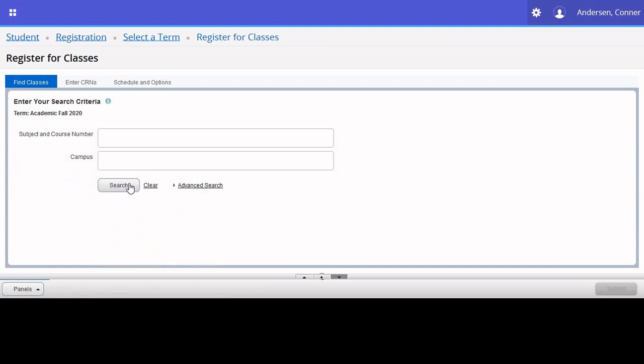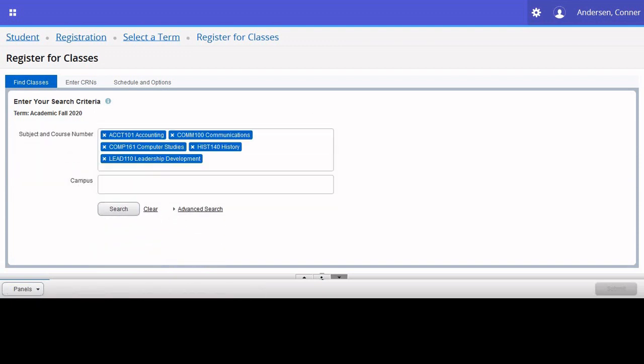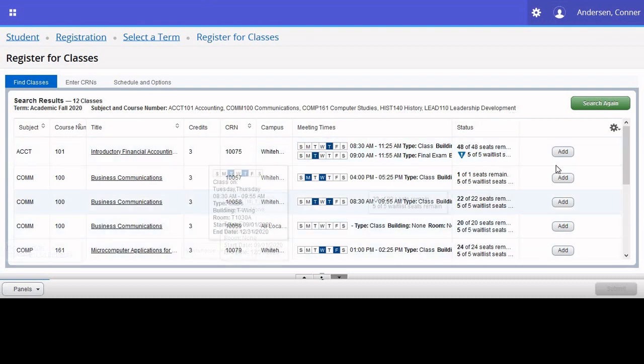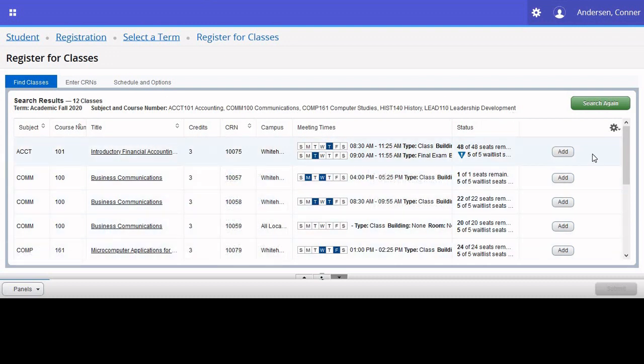I will demonstrate using the subject and course number field, and then select Search. Your screen will be populated with all the results for those classes, and if you want to add any of these courses to your timetable, you select the Add button.